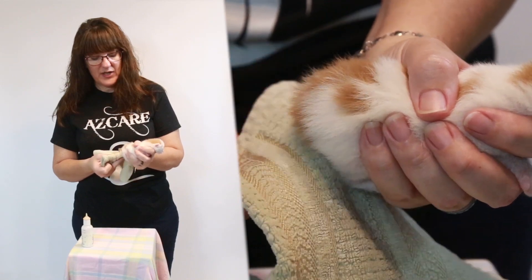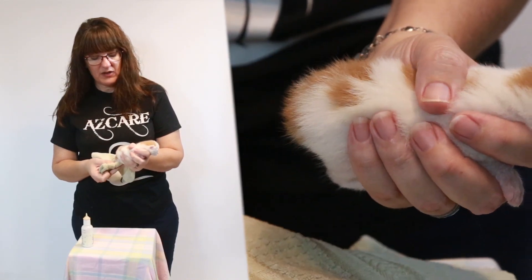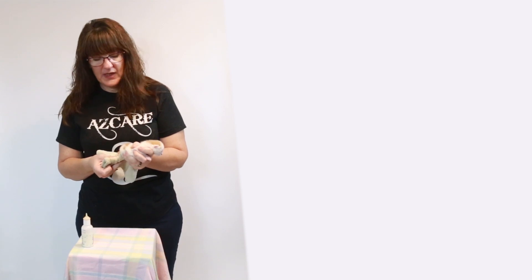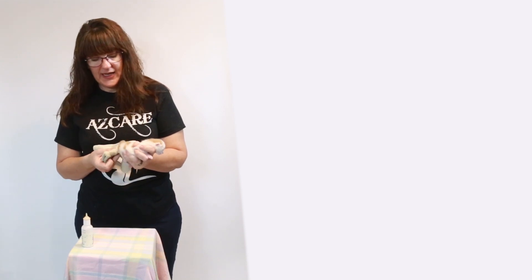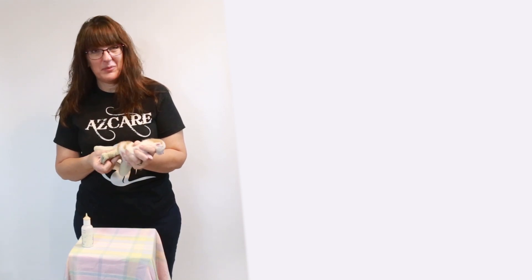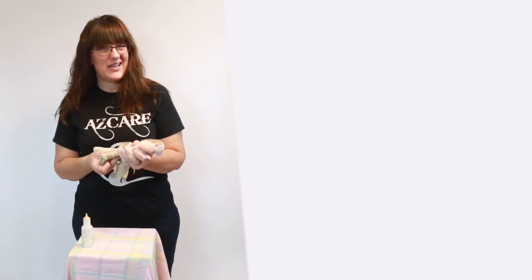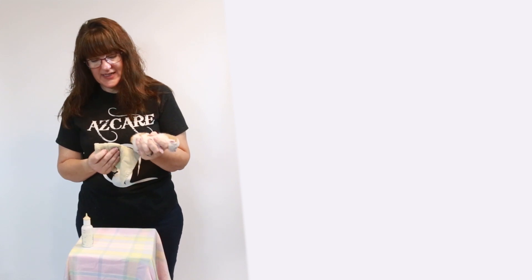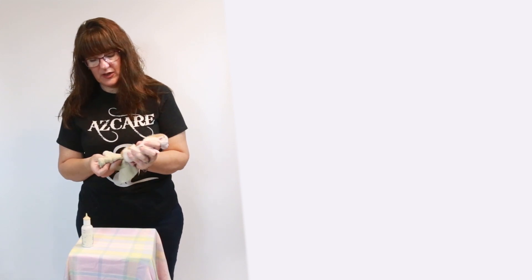And when you are bottle feeding, they should pee every single time that you bottle feed them. And then they'll probably poop once a day, sometimes twice. So he's got a little pee.